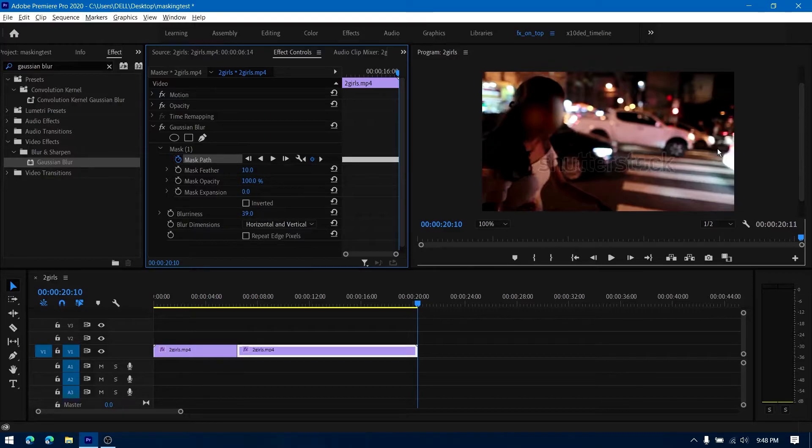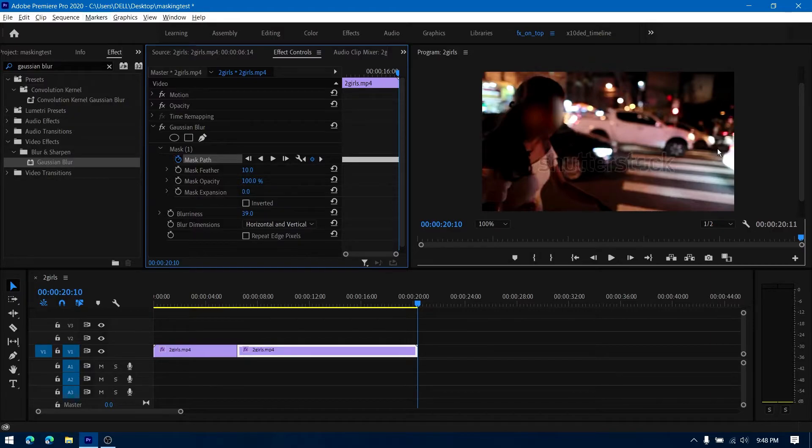This is how the video looks like in comparison.